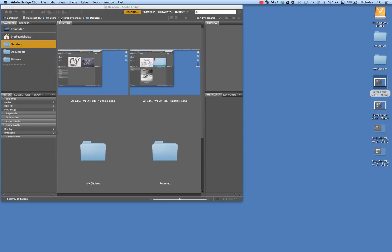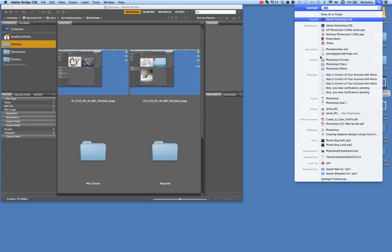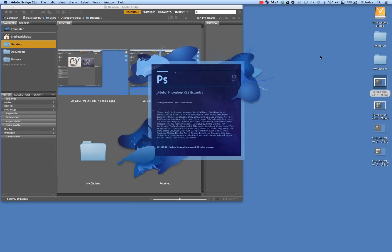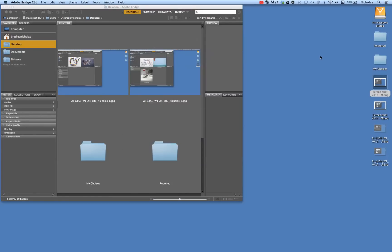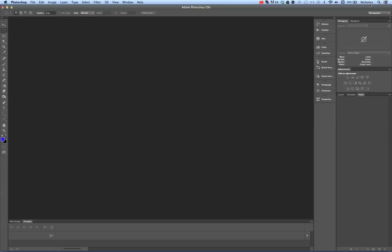The first thing, as you can see here, is I have Adobe Bridge open already, but I'm going to press Command-Spacebar and type in Photoshop and open it up very quickly. Those are the shortcut keys to the search bar here.